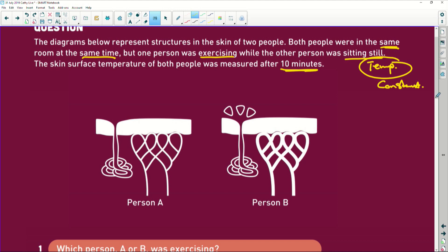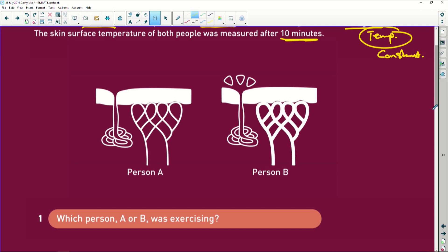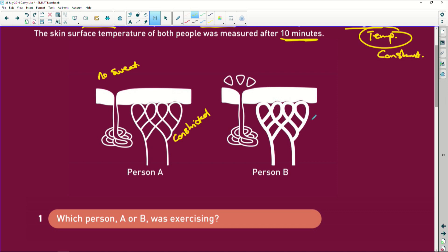Now if we look at person A, these blood capillaries are constricted - thin and small - and the sweat gland is not putting out any sweat. So there is no sweat. For person B, look how large these capillaries are. These capillaries are dilated.